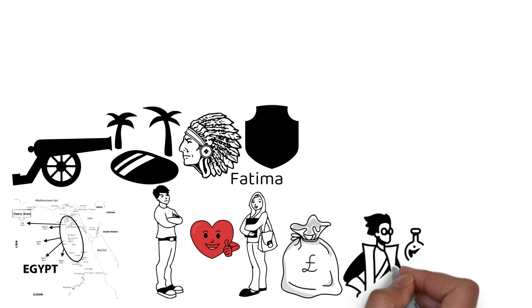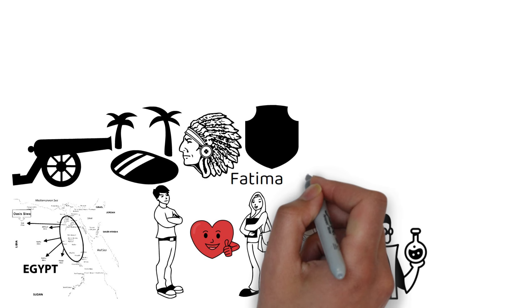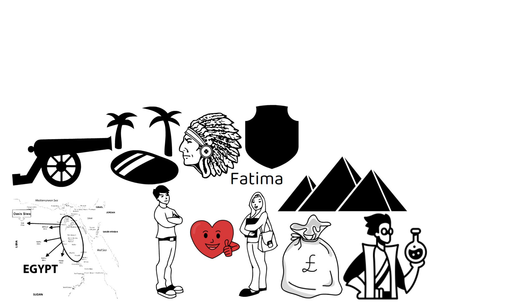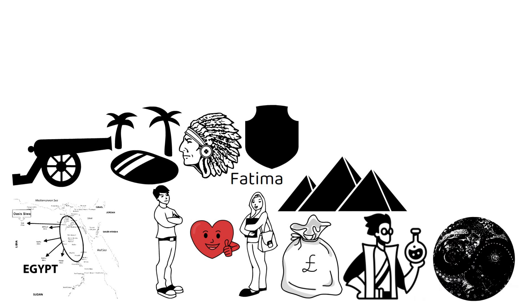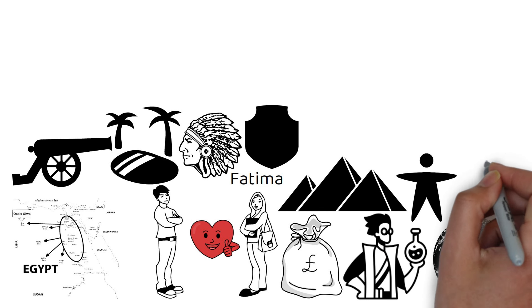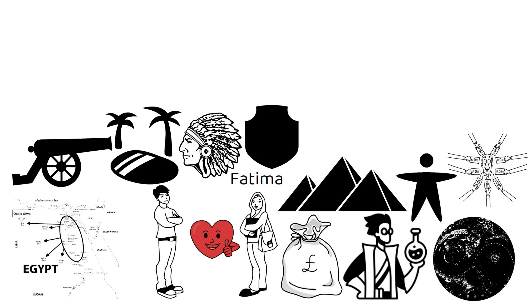He also meets the alchemist, who offers to guide him to the pyramids and teach him more about the soul of the world, which is the universal spirit that connects everything.